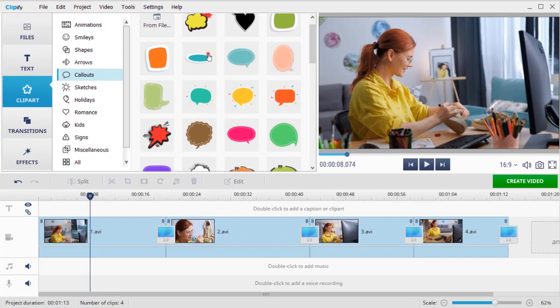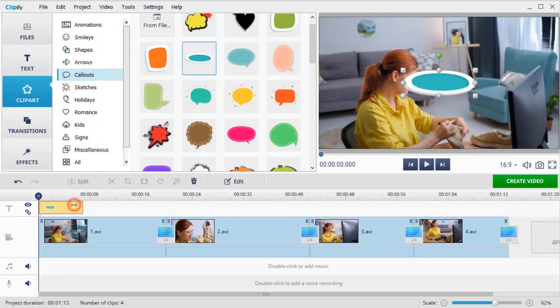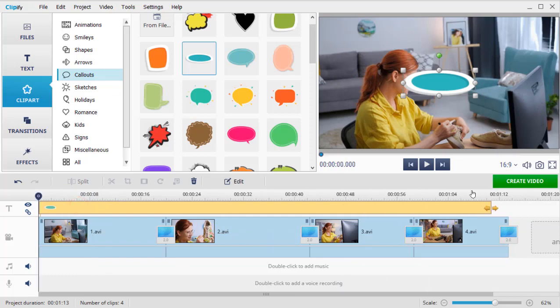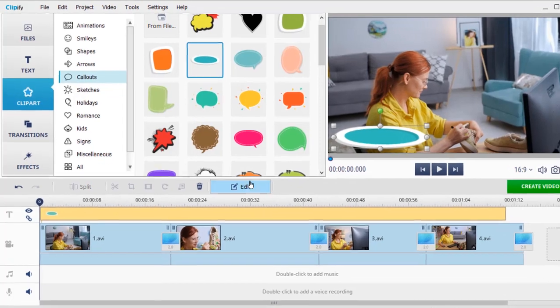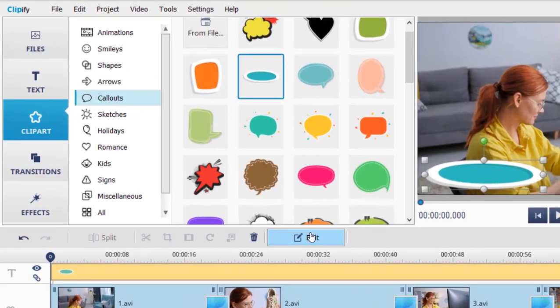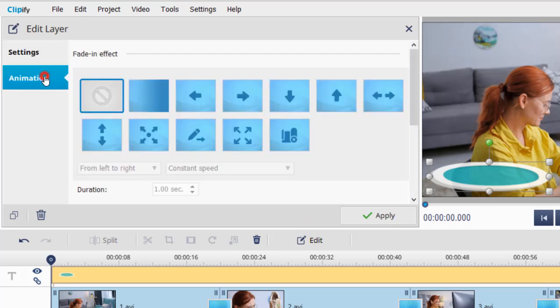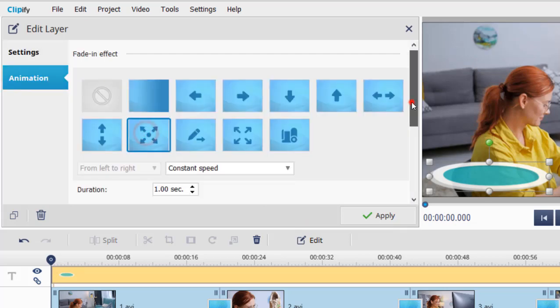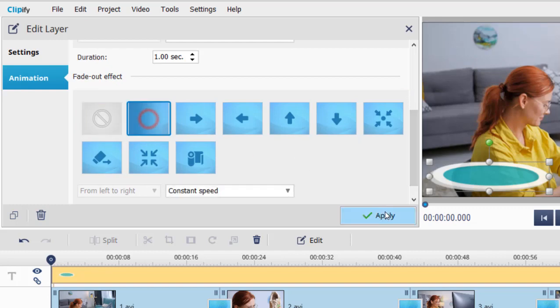Drag it to the timeline. Change its size and position. Hit the Edit button. Tweak the opacity settings and choose the animation effects. When done, click Apply.